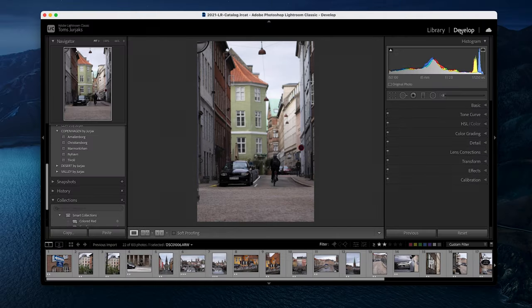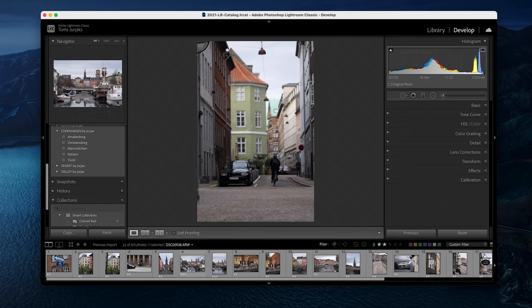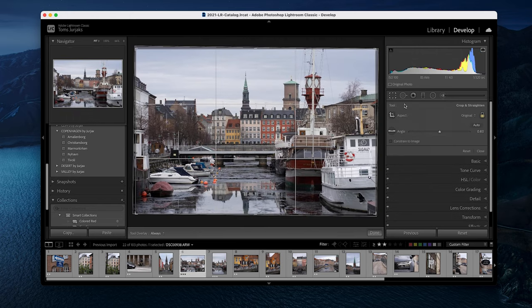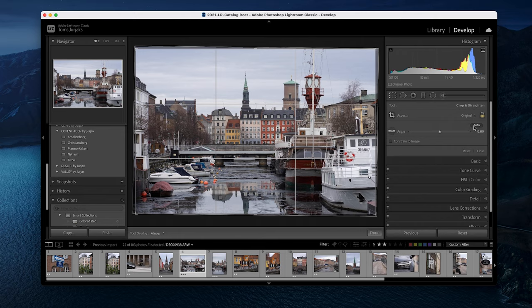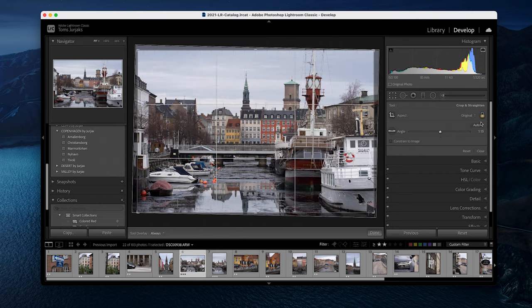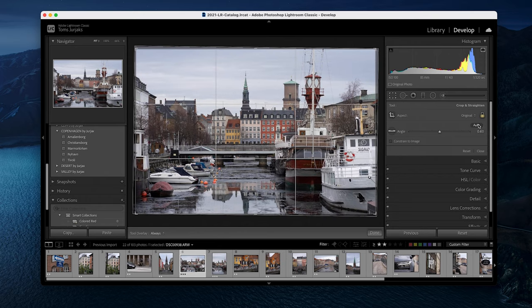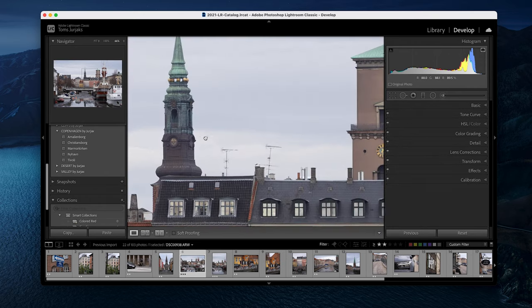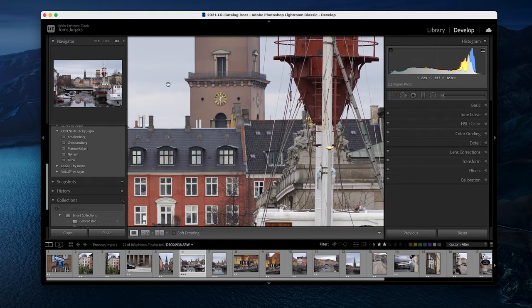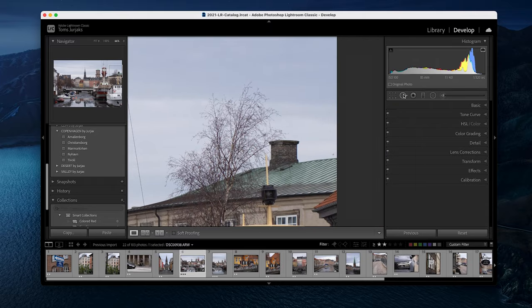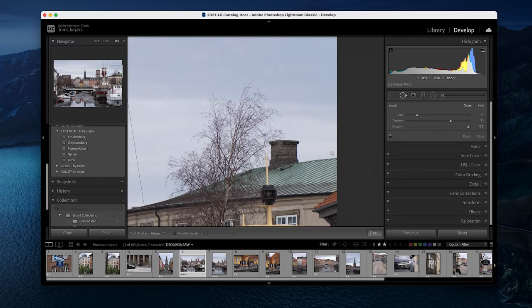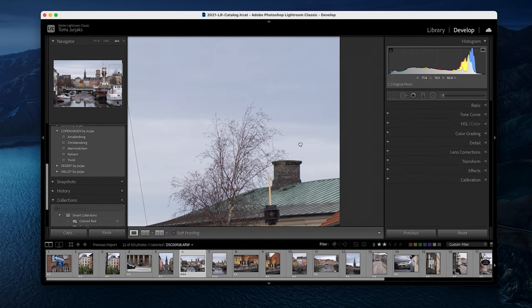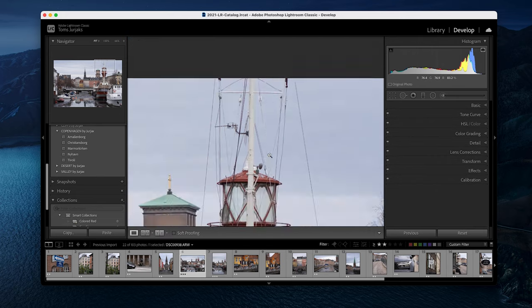First thing I do is go to the develop module and get the image straight if needed by hitting auto straightening. If that doesn't work, I do it manually because the slightly angled image is extremely unprofessional. Further, I fix anything else that is wrong with the image. For example, if there is a dirt sensor spot, I would get rid of it with the spot removal tool.